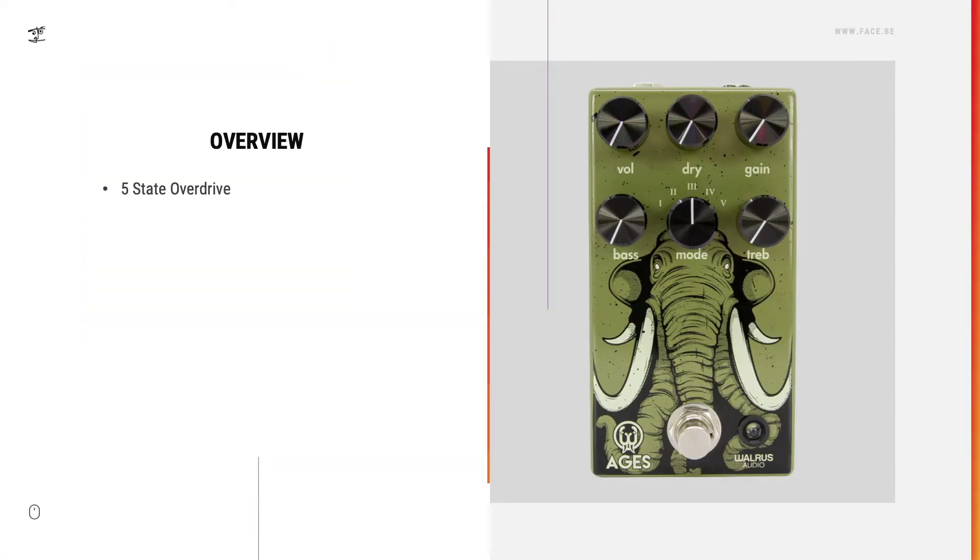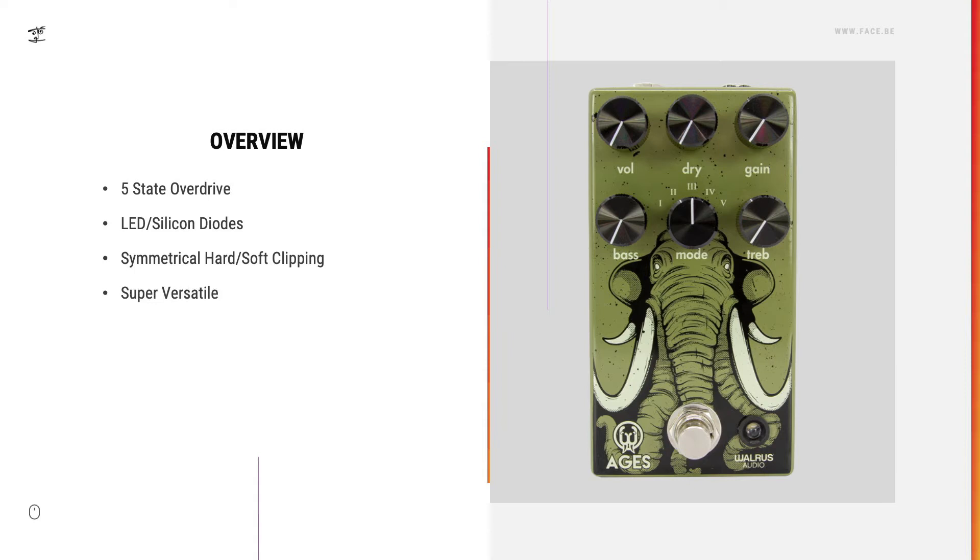The Aegis is a 5-State Overdrive. It uses LED and silicon diodes and symmetrical hard and soft clipping, and therefore it's super versatile.